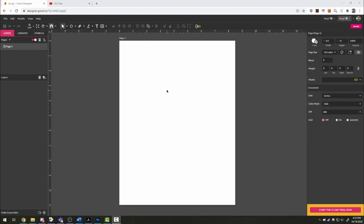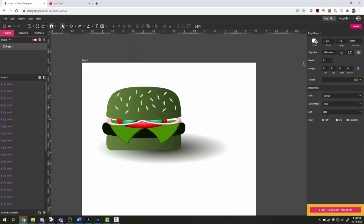All right, design students, we're going to look today at using Gravit to make a food illustration for our menu project. Here's a basic example, and we're going to look at the steps to get through from start to finish and all the pieces that you will need.